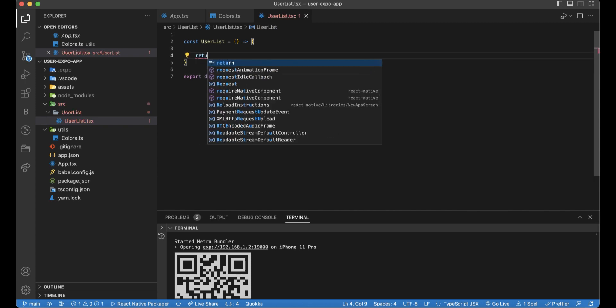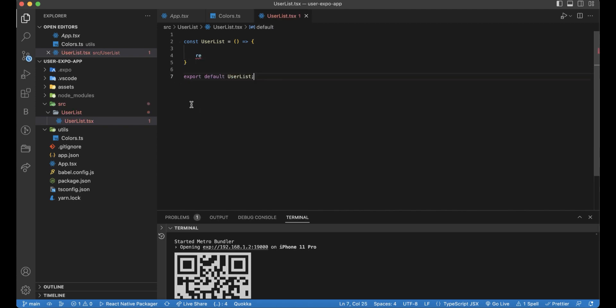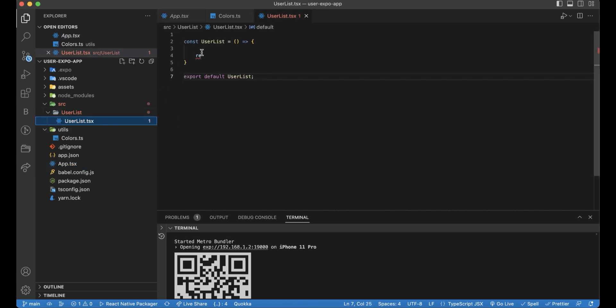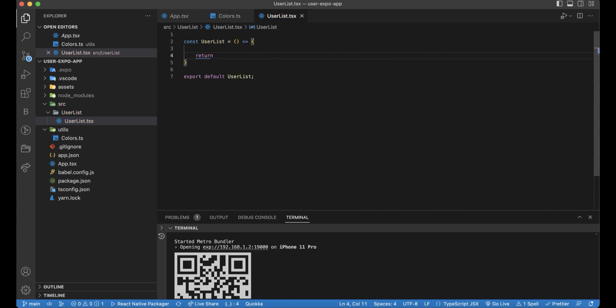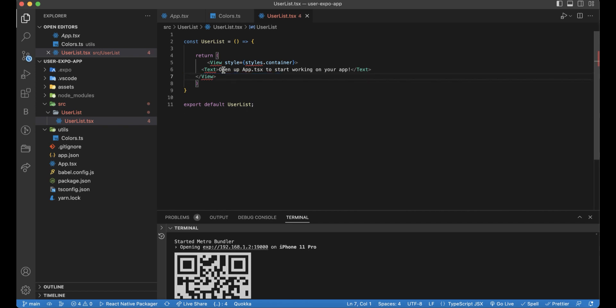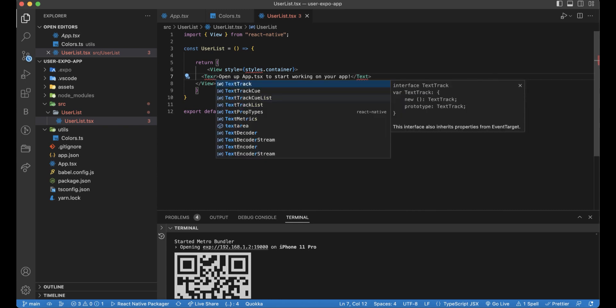And we can create another function. And export this component. Let's return the same stuff which is here. We can return it so far.